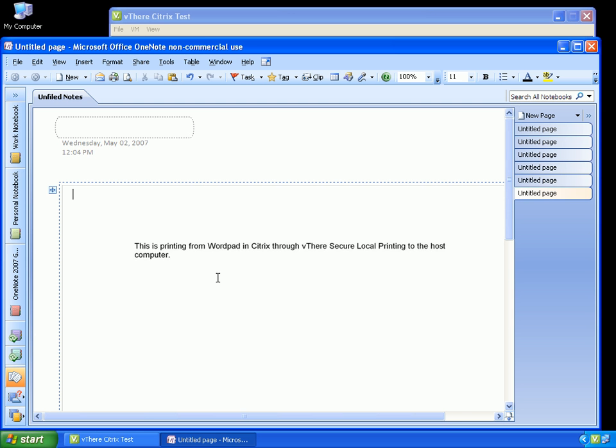And voila! Citrix printing working hand-in-hand with vThere. This is all done seamless to the end user and, most importantly, in a secure, contained, and controlled environment.